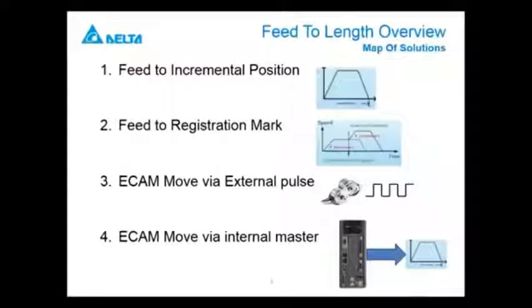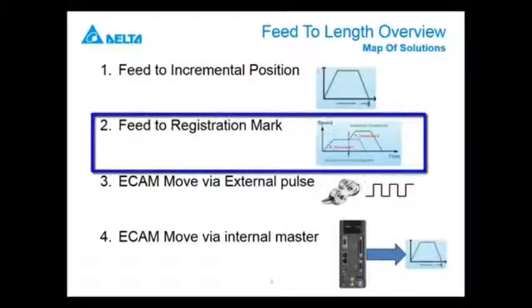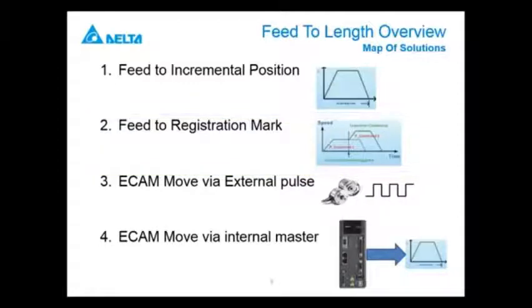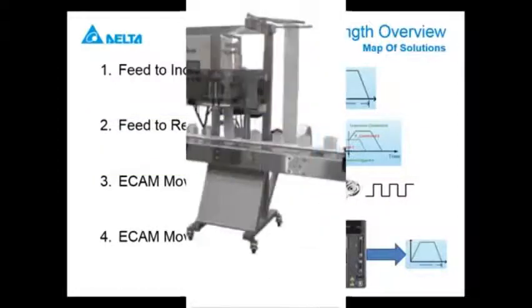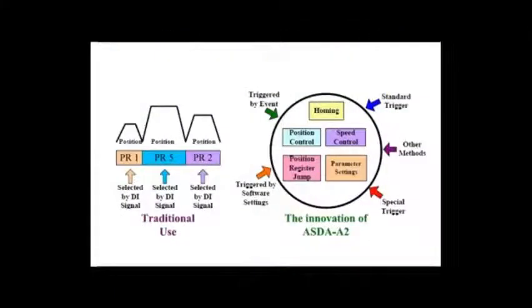This video will describe the second feed-to-length solution titled Feed to Registration Mark. This solution is useful for applications like sleevers or labelers where product needs to be moved rapidly and precise positioning may be required off a registration mark on the product.